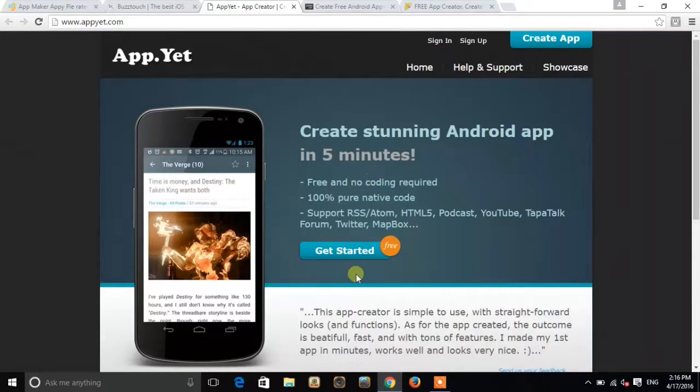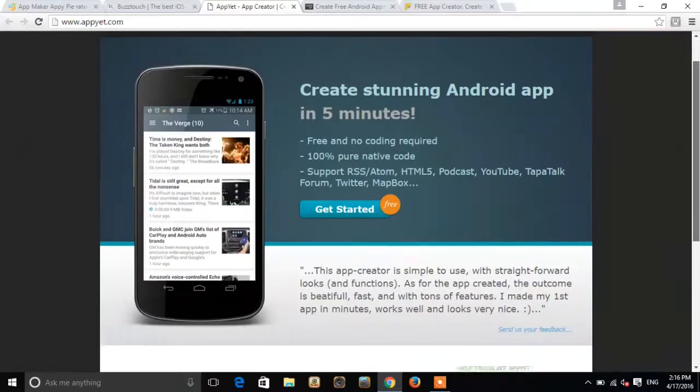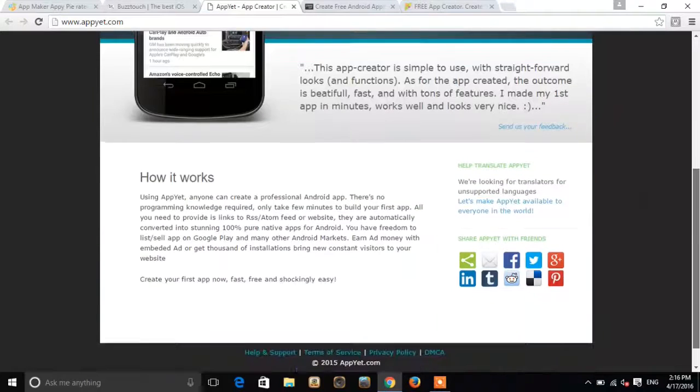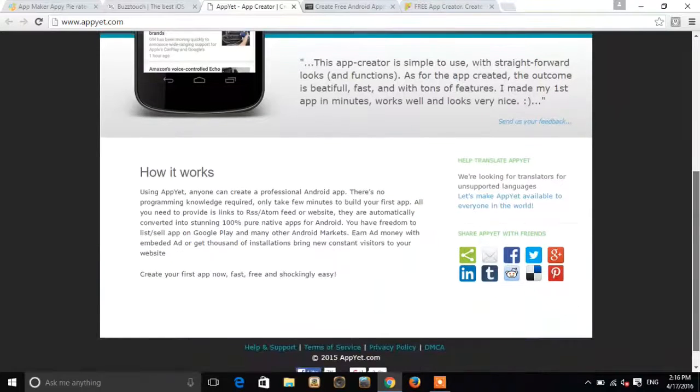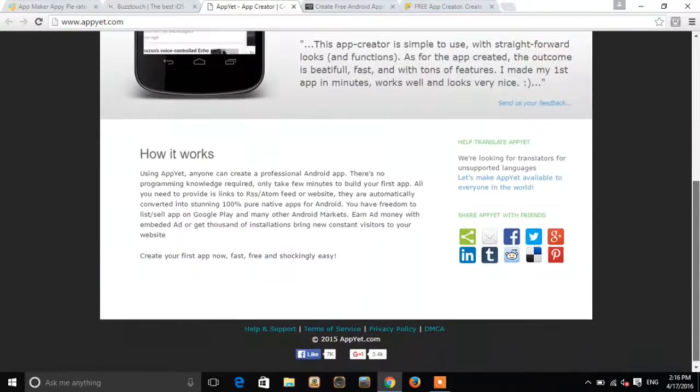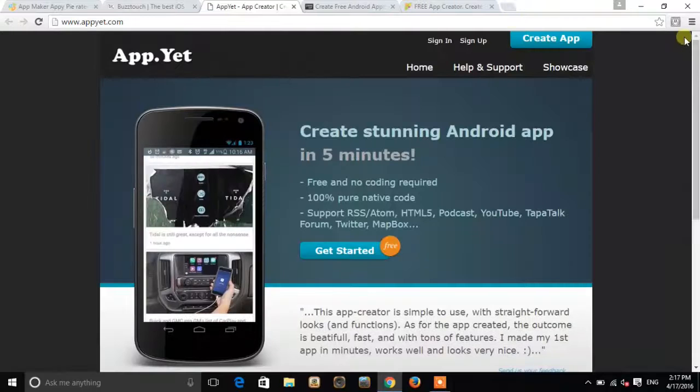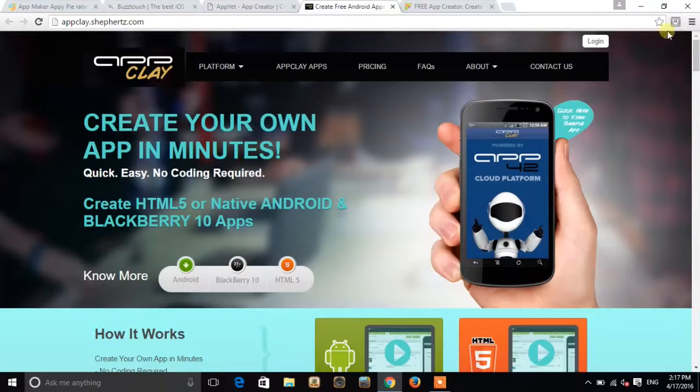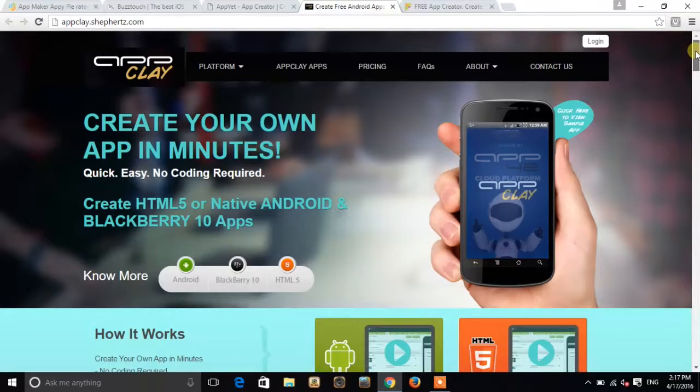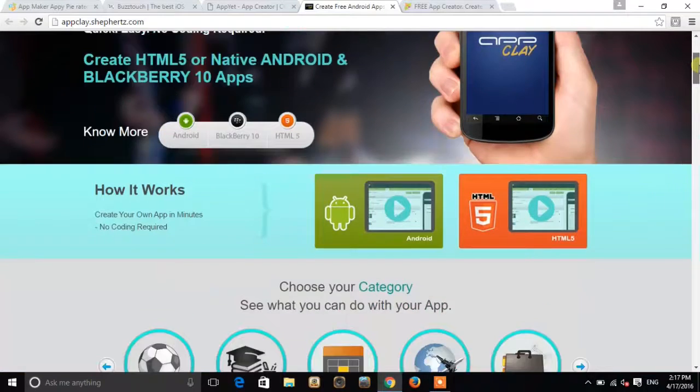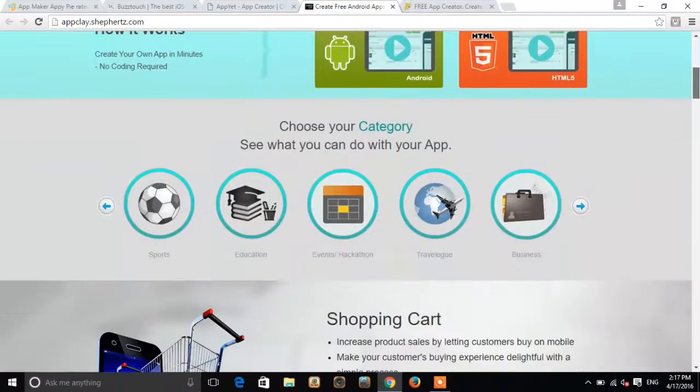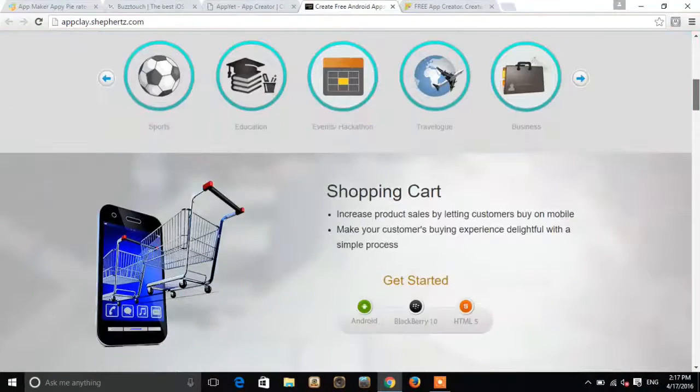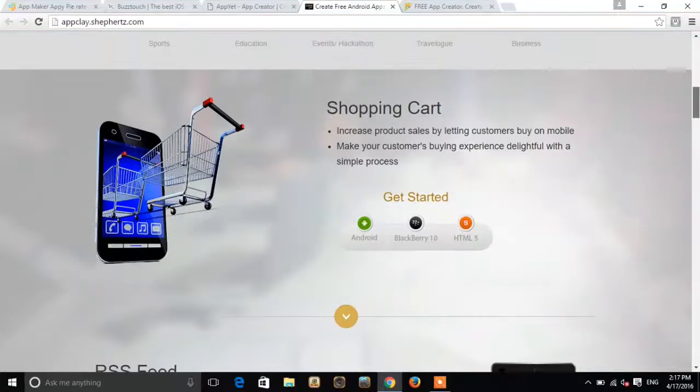You can see this: create app, how it works. And we have fourth on the list, AppMakr. You can see this very clean website.